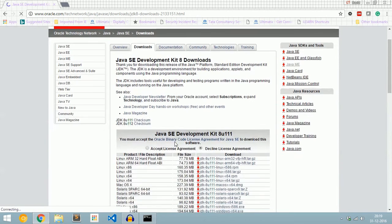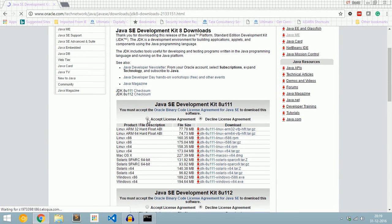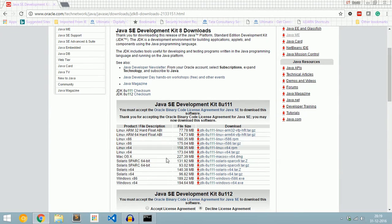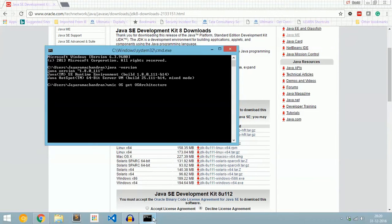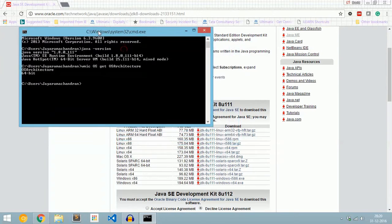Click 'Accept License Agreement'. There are various versions of Java available based on the operating system. Select which version you need to install. If you are confused about whether to install 32-bit or 64-bit, go to command prompt and enter the command WMIC OS Get OSArchitecture. Now I can see my architecture is 64-bit, so I need to download Java 64-bit.